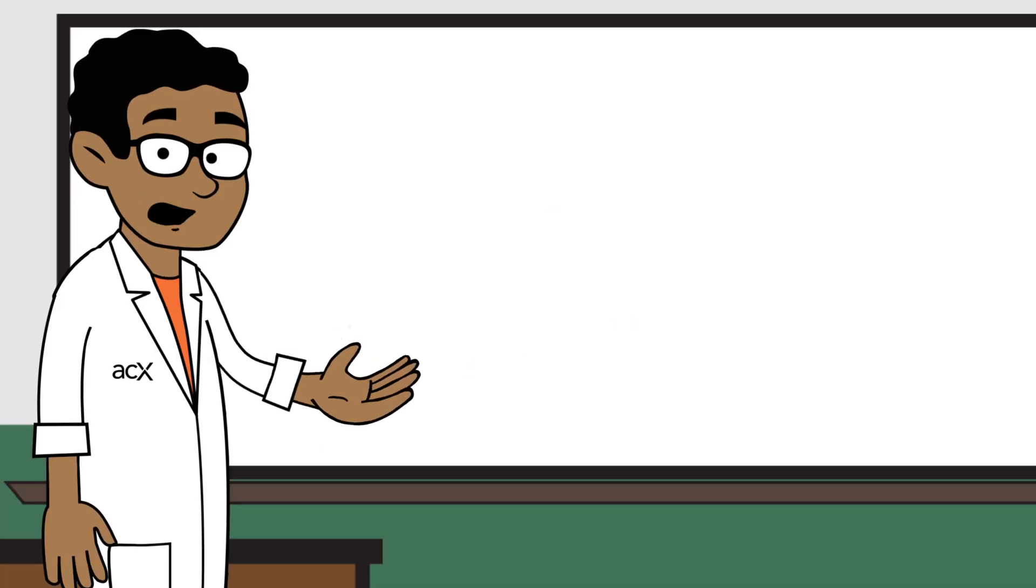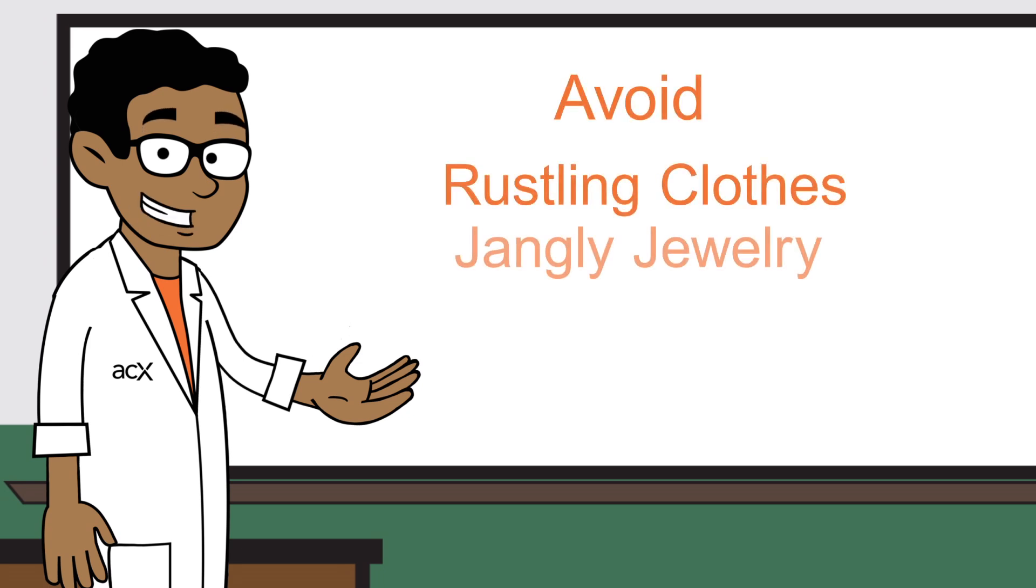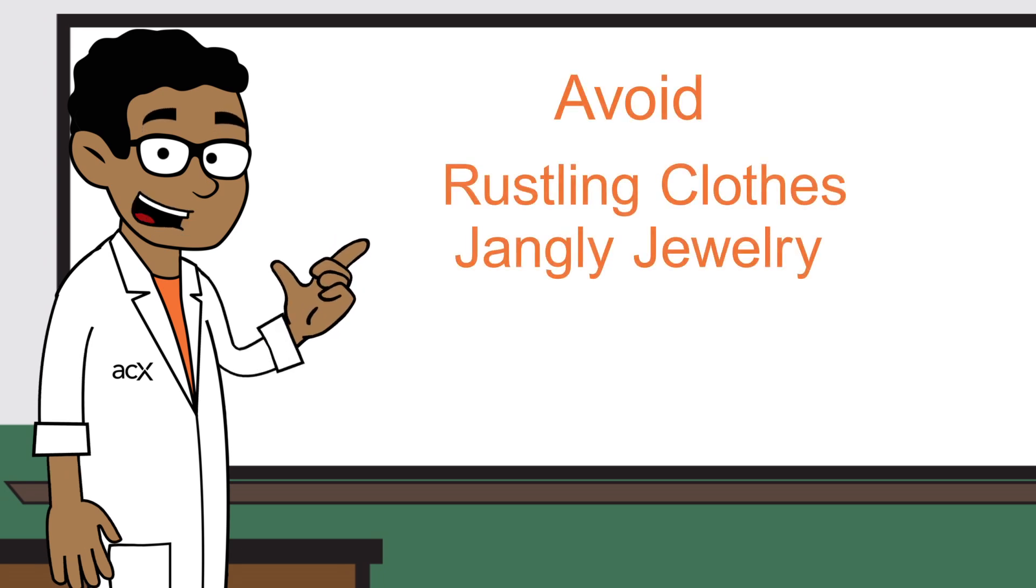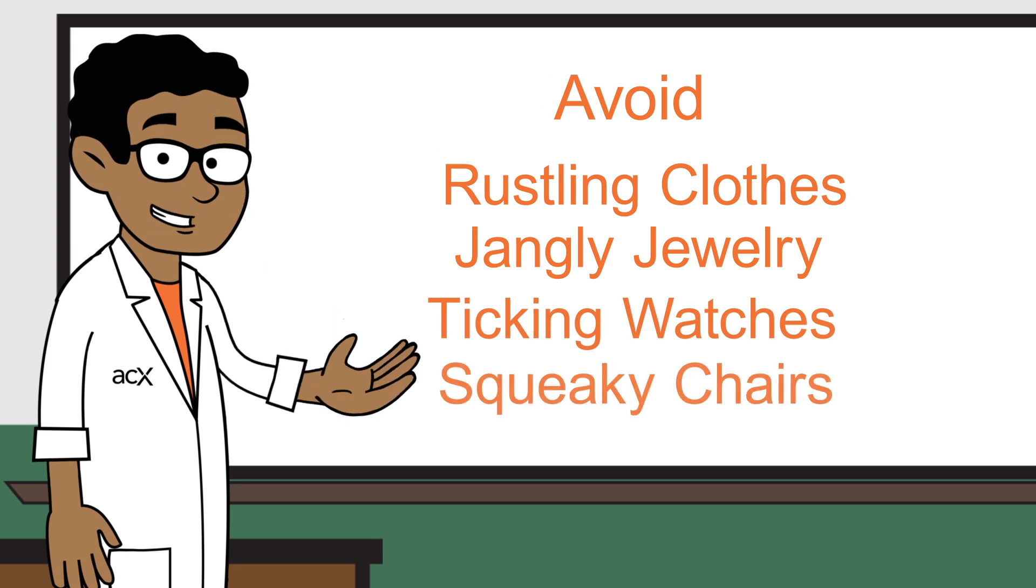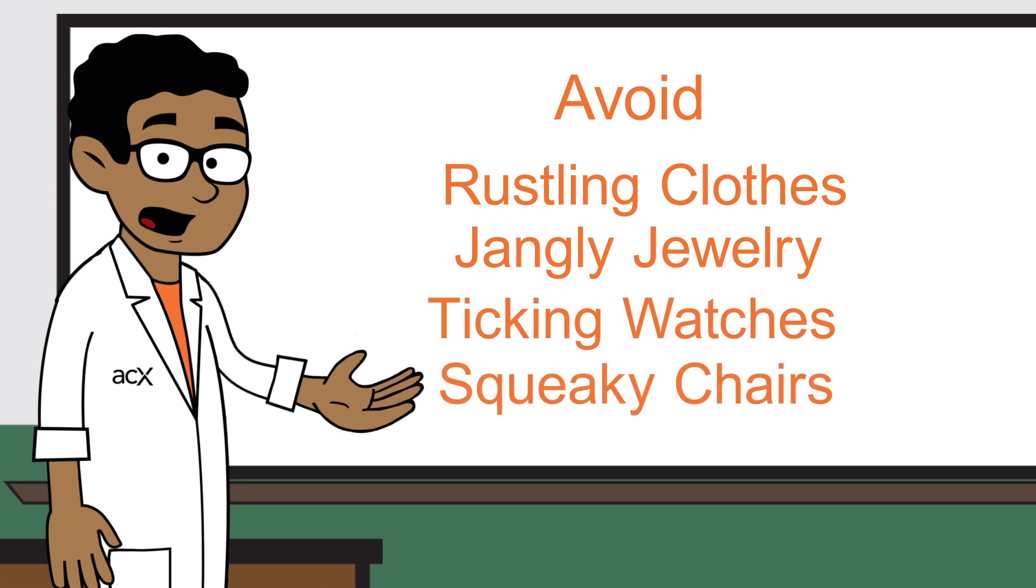And remember, the microphone's job is to pick up the sound you make in the studio. Avoid rustling clothes, jangly jewelry, ticking watches, and squeaky chairs while recording.